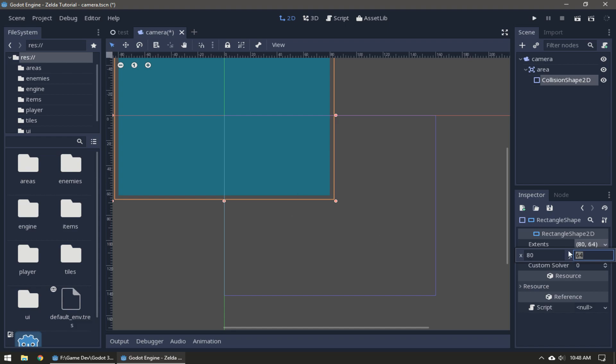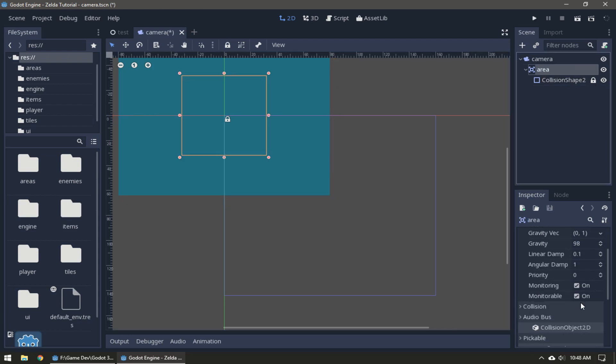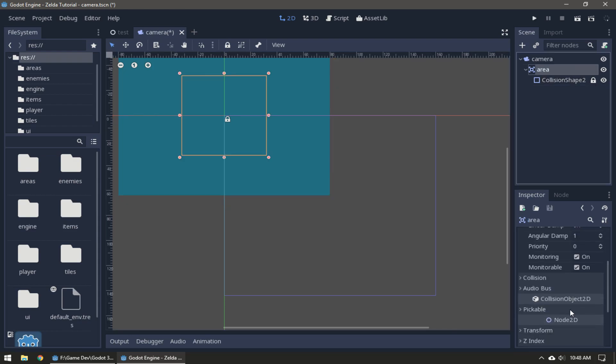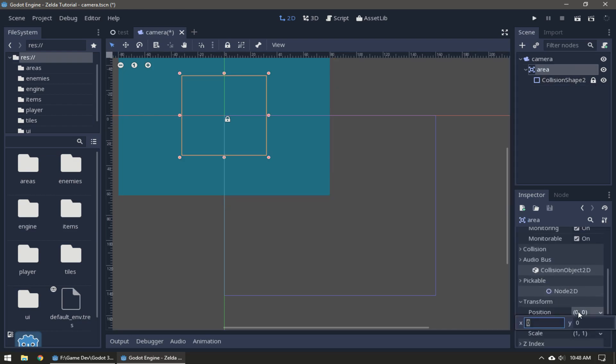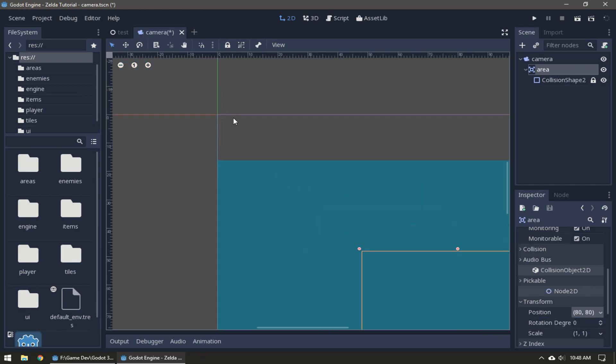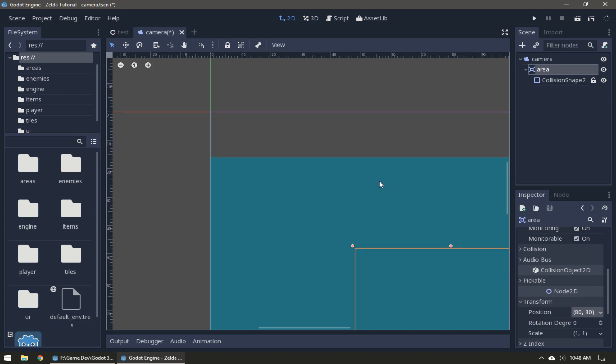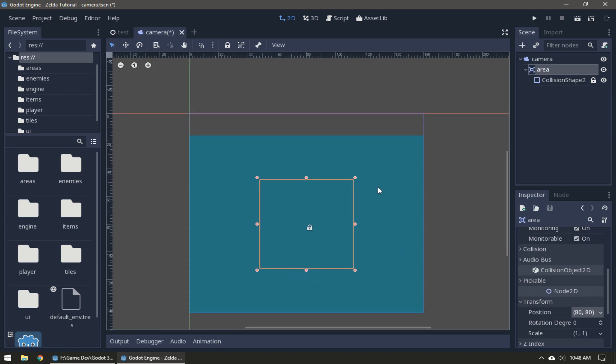We're gonna move our Area to the center - it's gonna be 80 and 80. So these 16 pixels up here are the HUD.